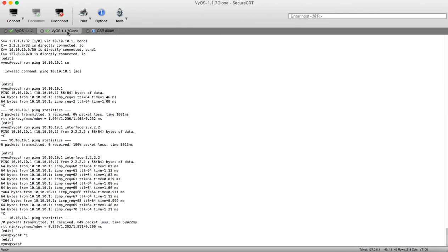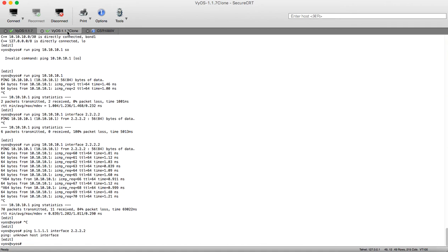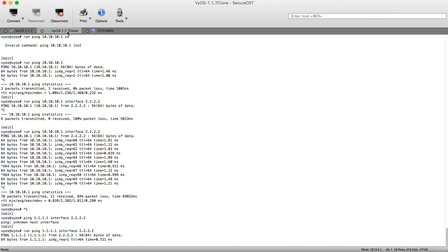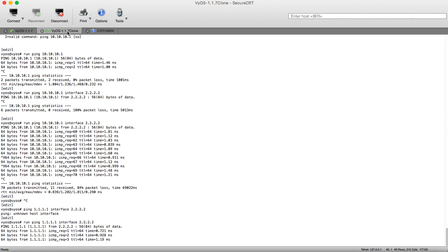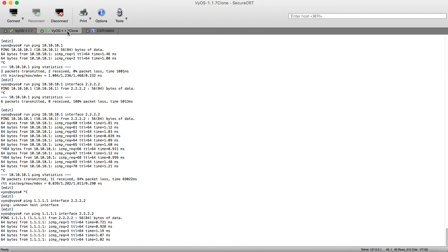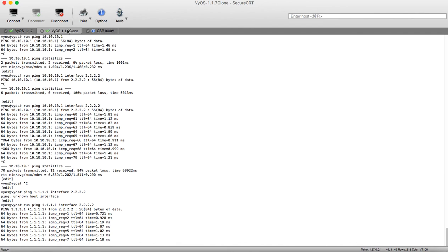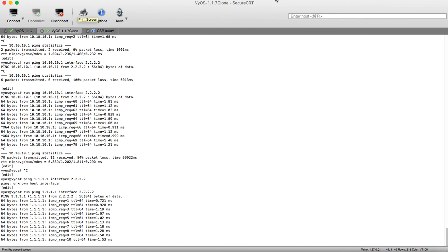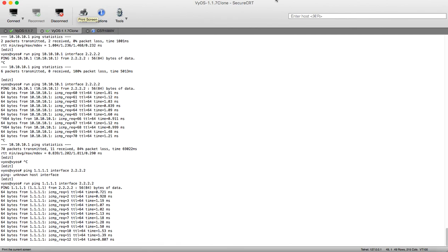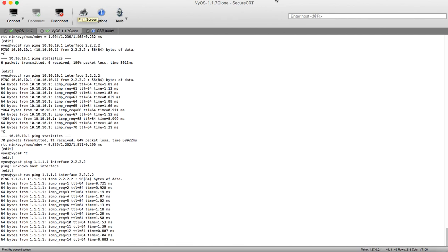Let's ping 1.1.1.1 with source interface 2.2.2.2. Run ping 1.1.1.1 with interface 2.2.2.2 — and yes, we can see we are having a loopback to loopback connection. Thank you for viewing and looking forward to seeing your suggestions about this non-working static interface route. Thank you!